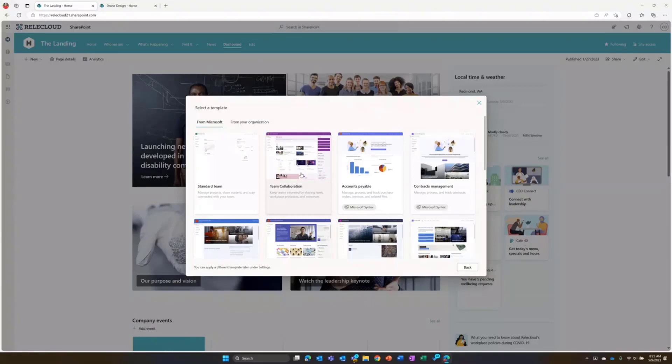As you can see, we've made a few updates here. We've changed the appearance. We've made this a little bit more concise and consistent.